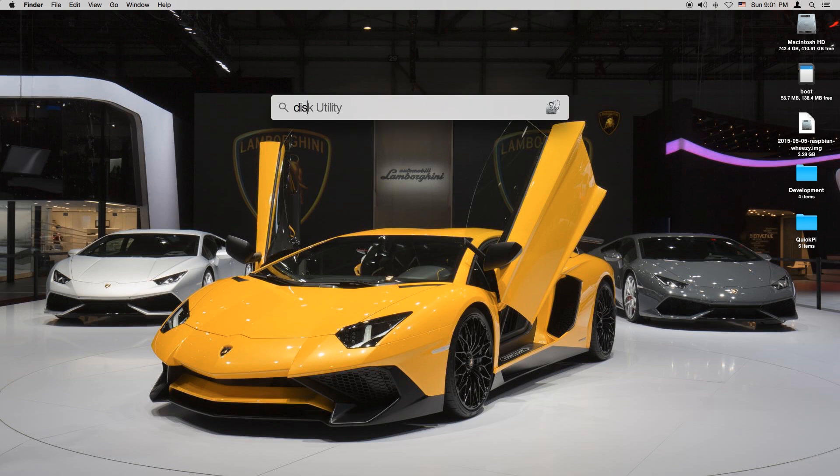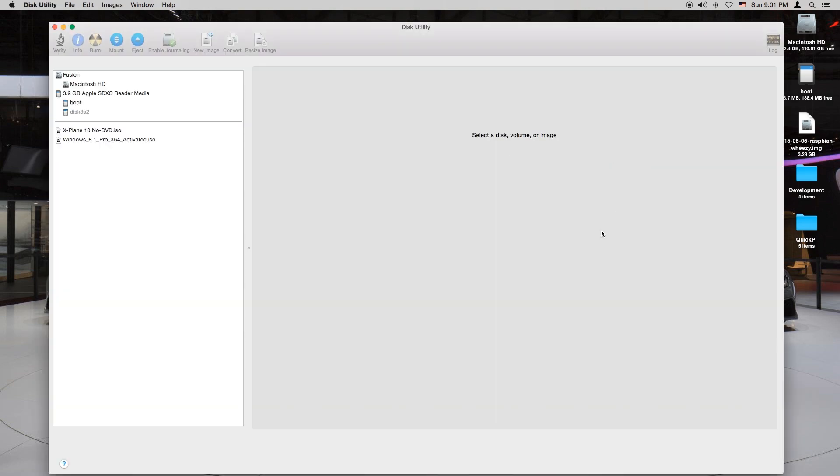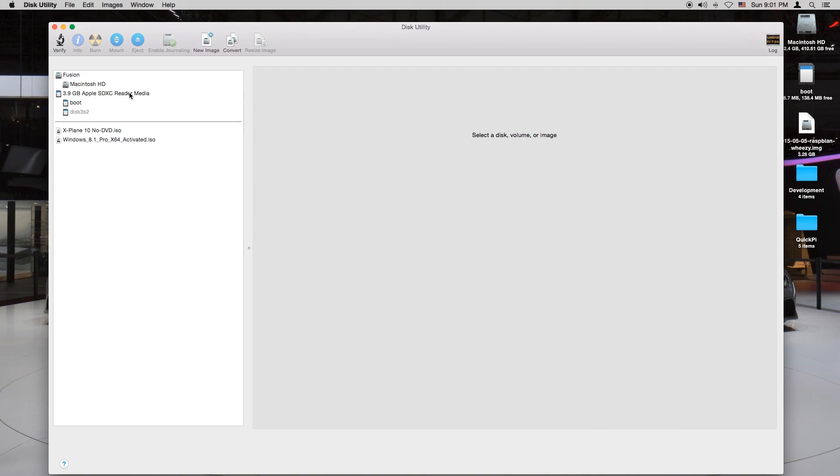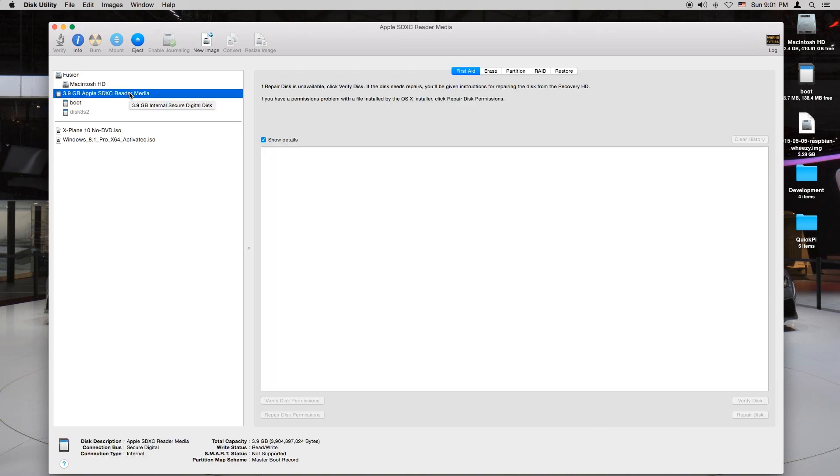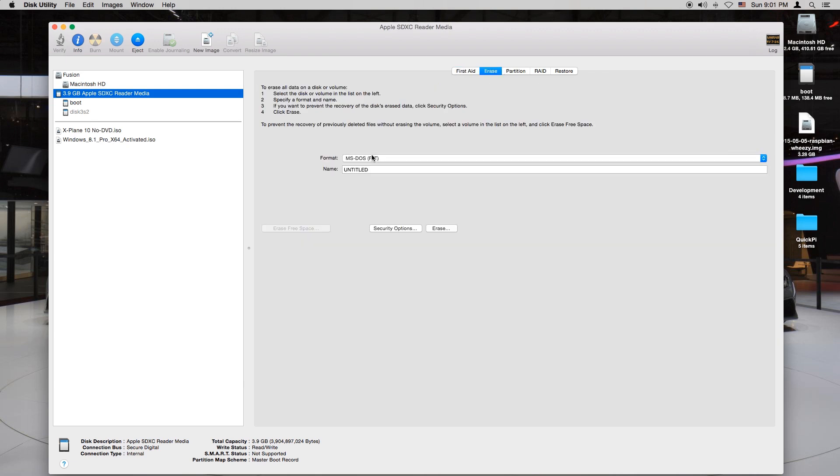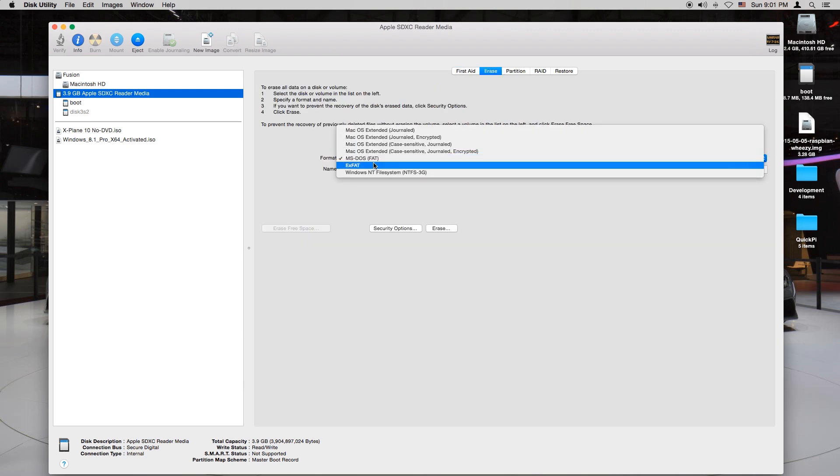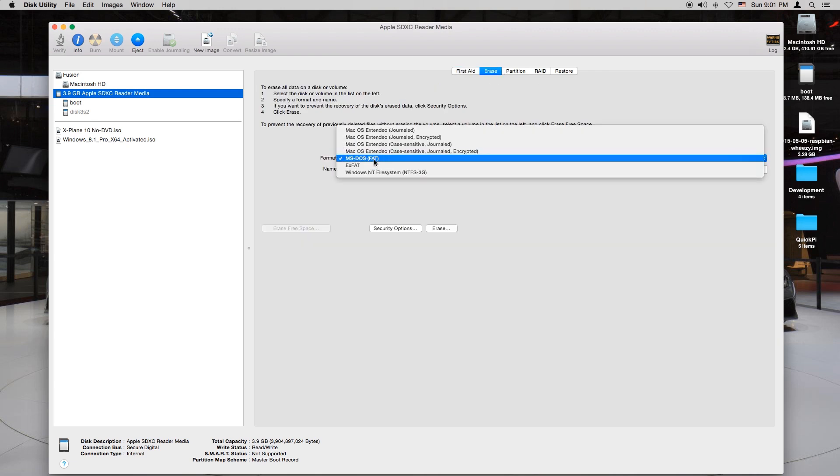Next you want to open Disk Utility. Once Disk Utility opens you can see I have a 3.9 GB SD card. You want to go to erase.